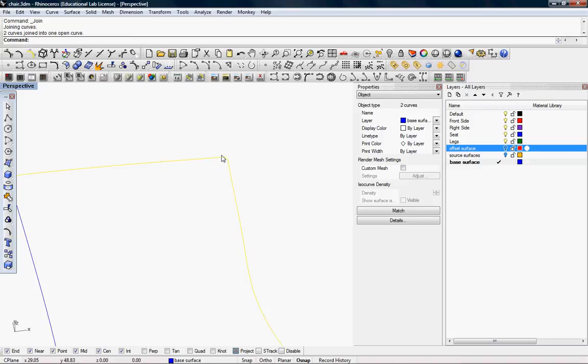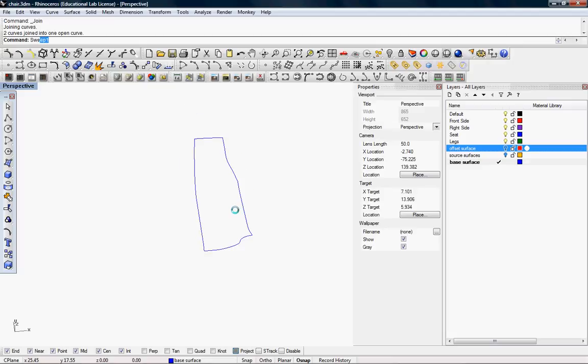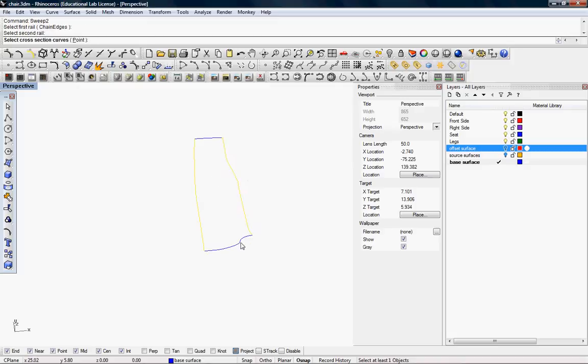With the sweep command, you can use the outside edges as rails in the cross sections.